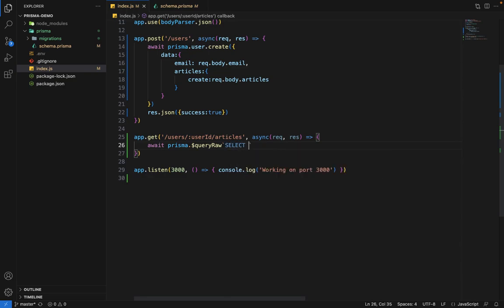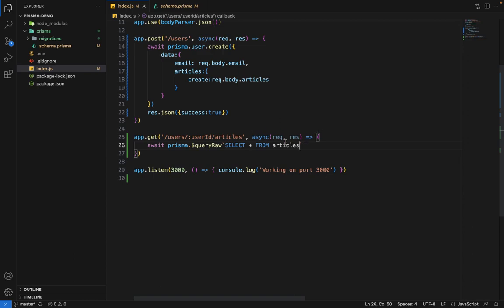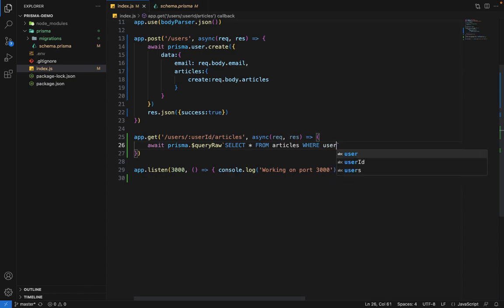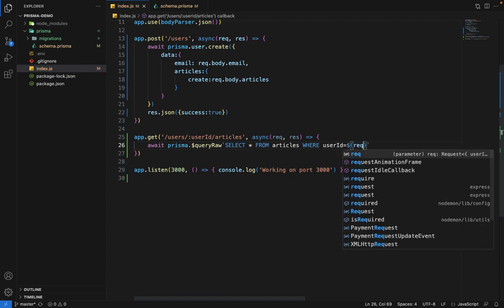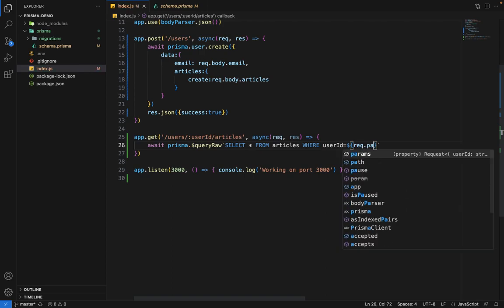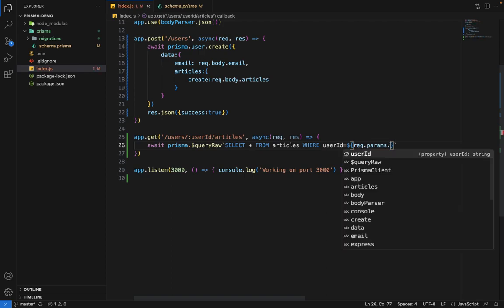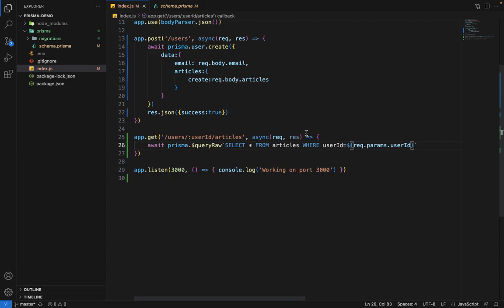So which is select, we'll say everything from articles. And we'll say where user ID is equal to, and we'll pass the user ID from params, which is request dot params dot user ID.